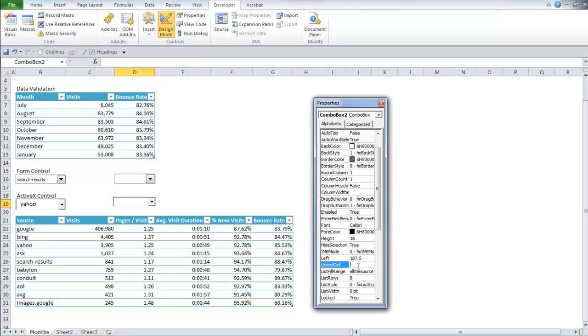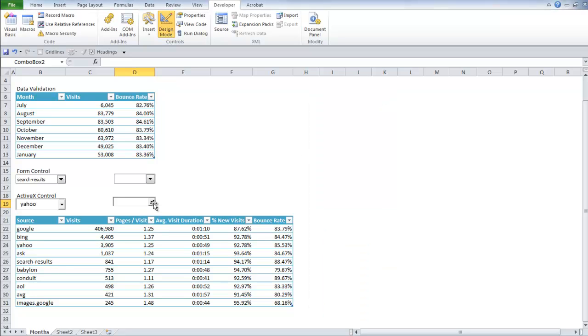And then you'll want to link this combo box to a specific cell. So I'm going to pick D19. There we go. And it automatically updates.